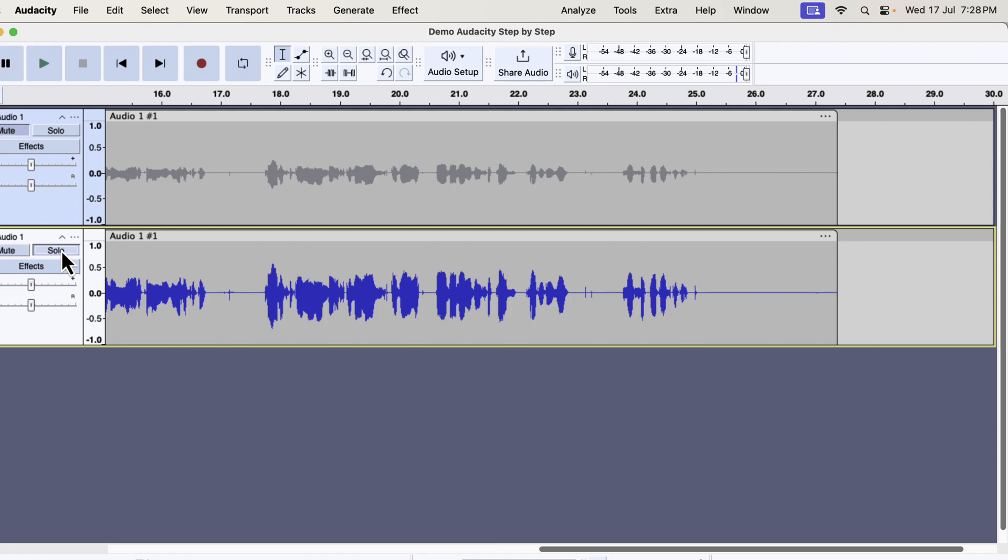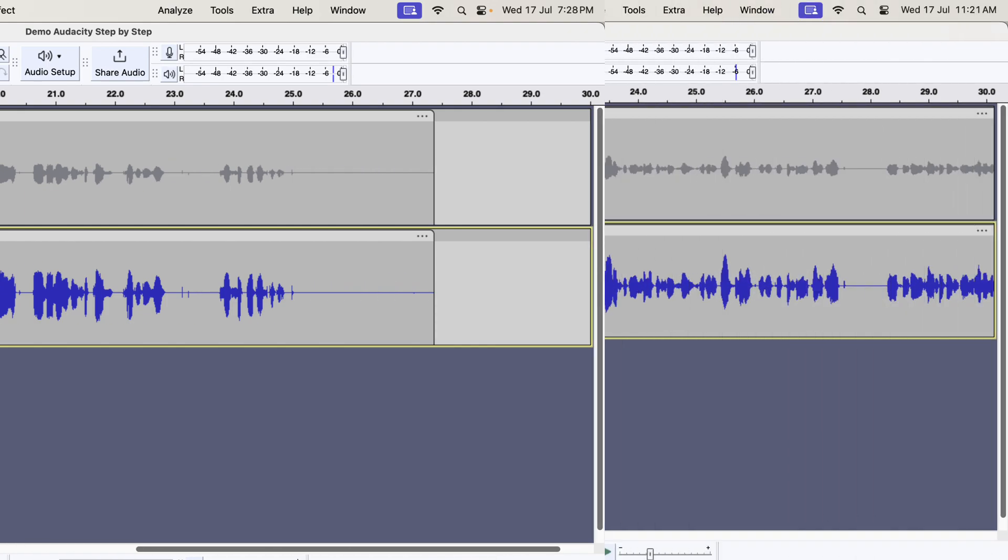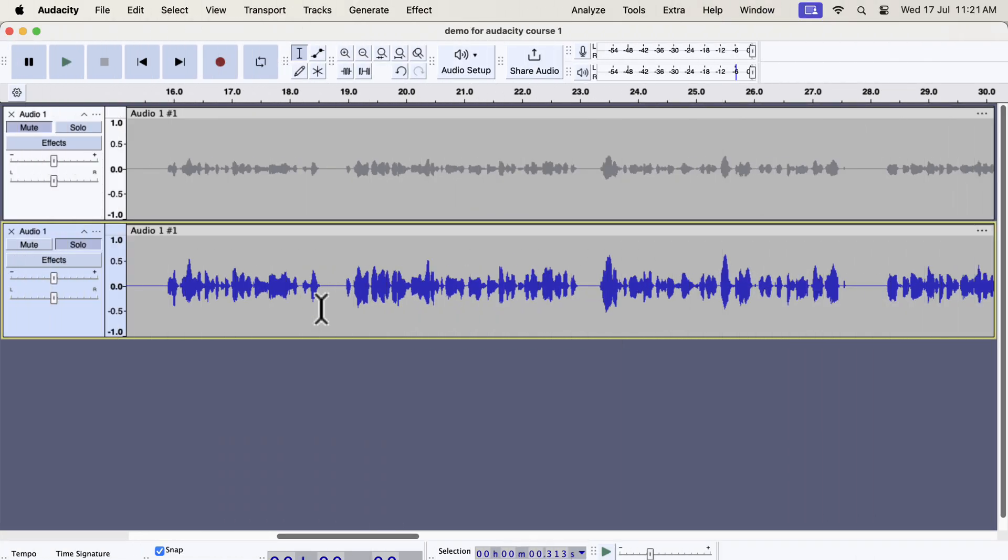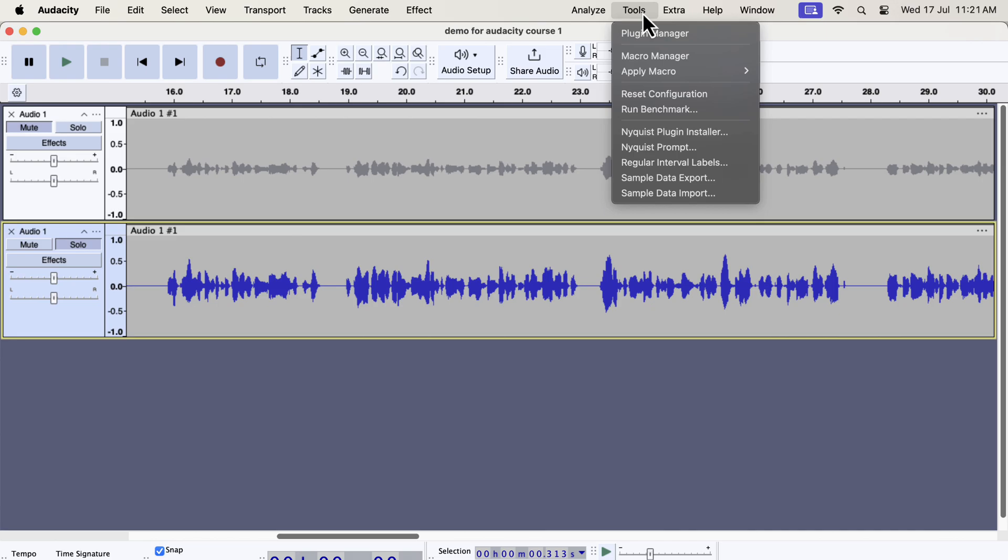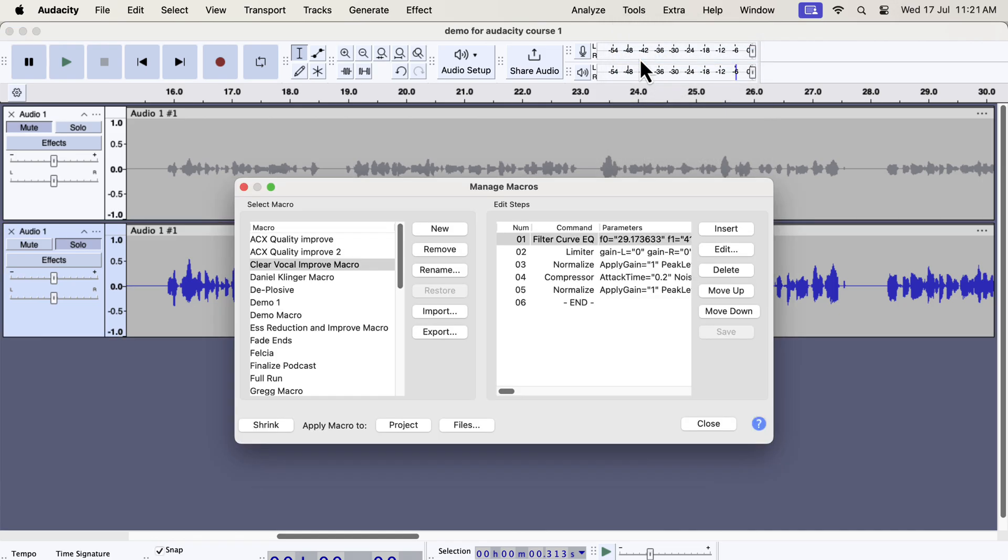Installation of these macros is very easy. Let me show you how to install these macros quickly. You will see how easy it is to install. From the tools menu, go to macro manager. You have to import the macros. Click on import.